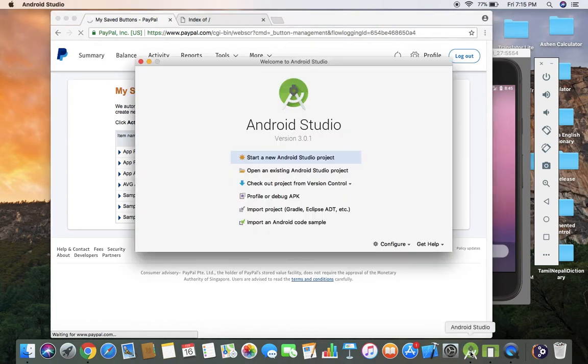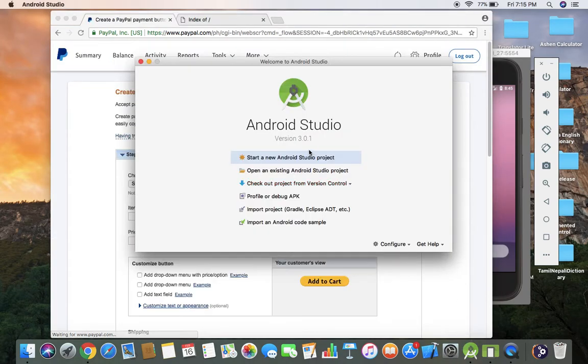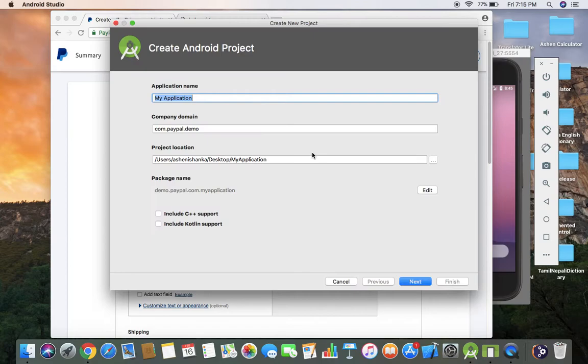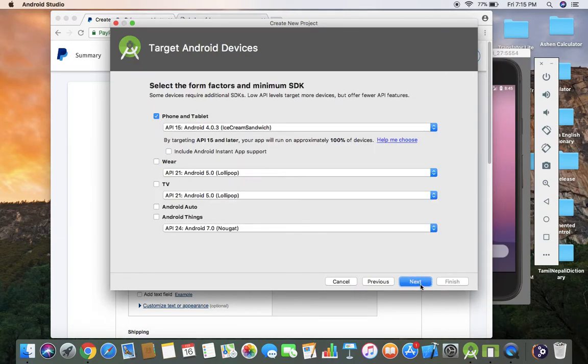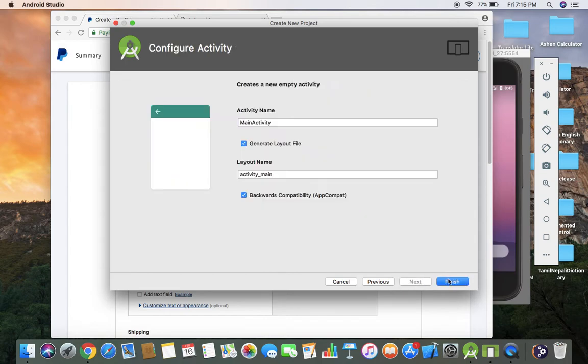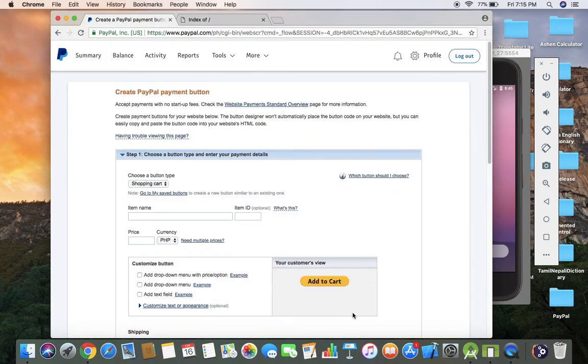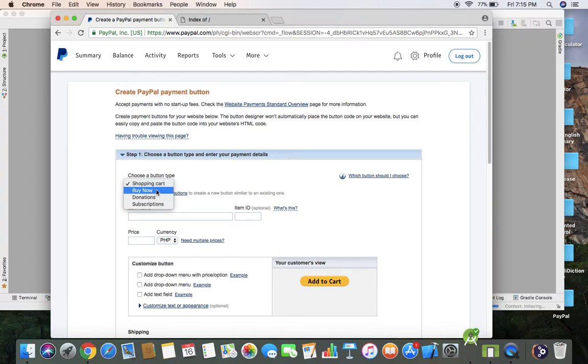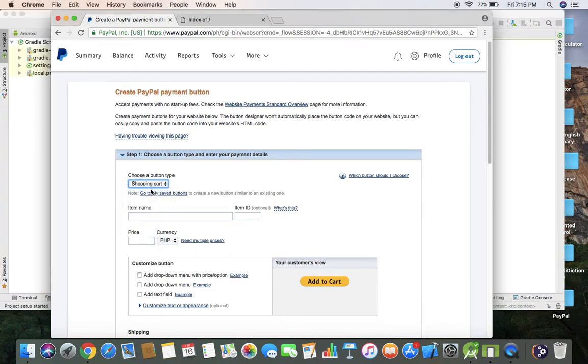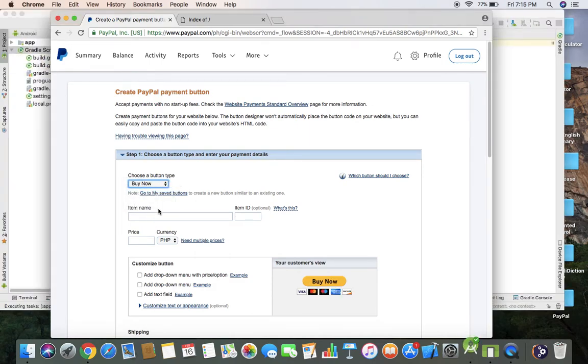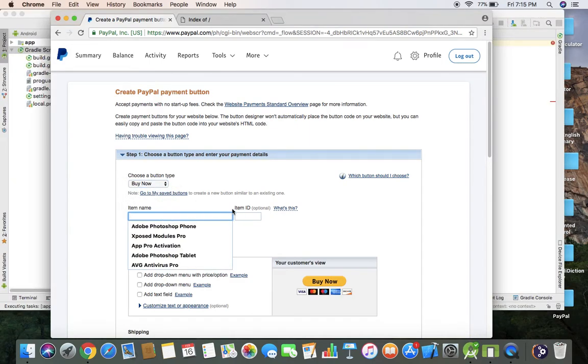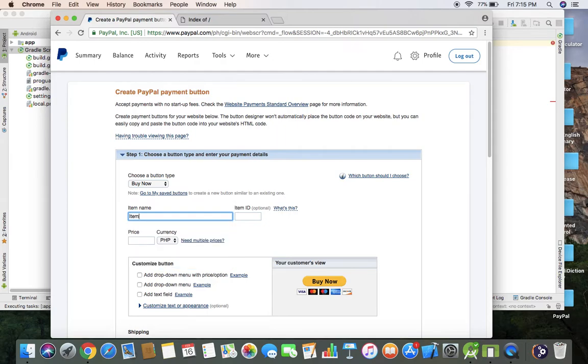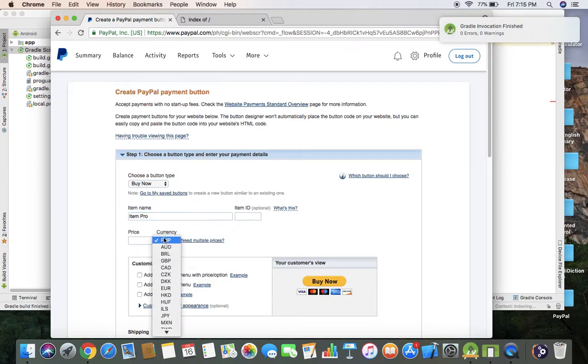I'm going to start a new project on Android Studio. App name is PayPal. Now you have to select buy now, choose a button type, and you have to enter some item name. I'm going to use item crow, and you have to use your currency and amount.